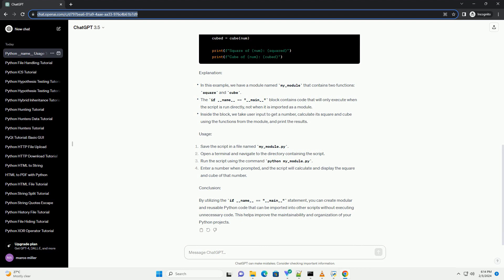The if __name__ == __main__ statement allows you to write code that will only be executed when the script is run directly, not when it is imported as a module. This is particularly useful for separating reusable code from code that is meant to be executed immediately.